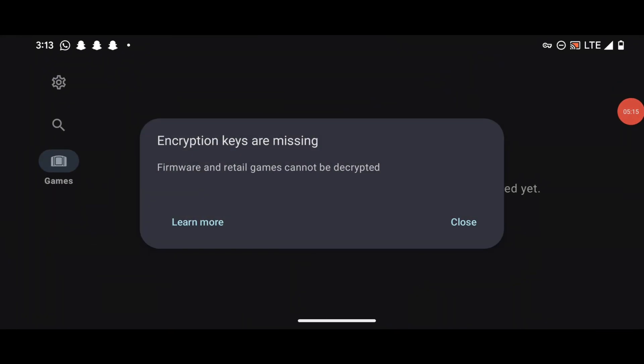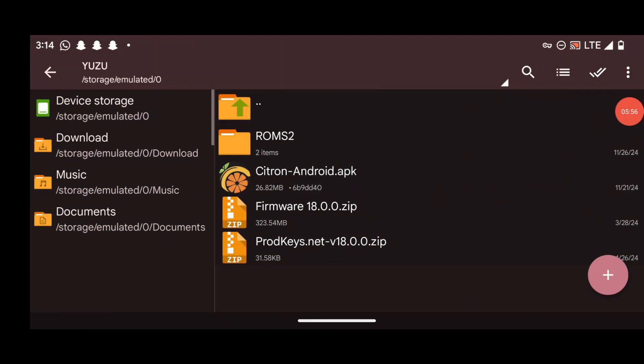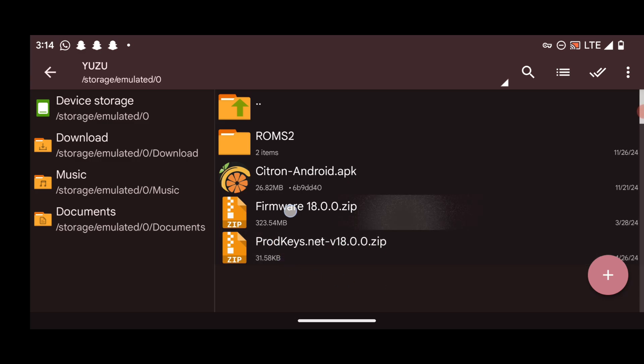After relaunching, you may see a message saying "Firmware and retail games cannot be decrypted." This means the game isn't showing because you haven't set up the firmware and product keys yet. To fix that, head over to the folder that contains your firmware and product keys.